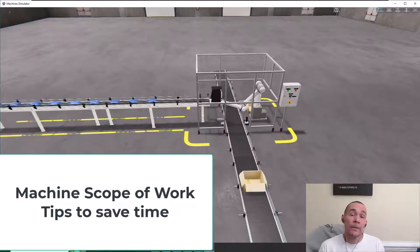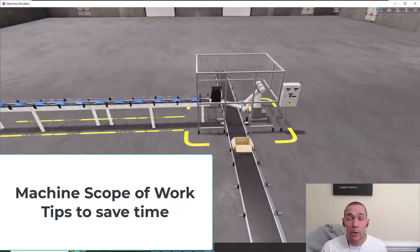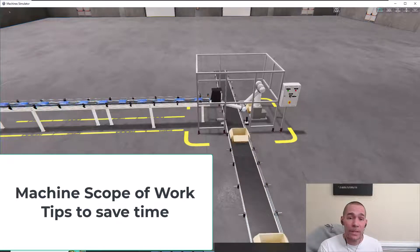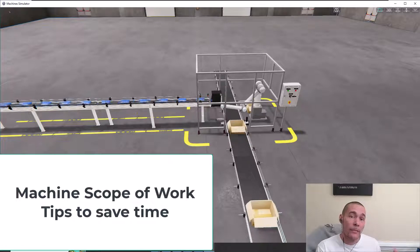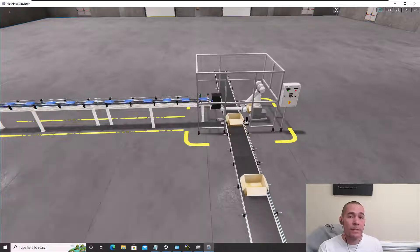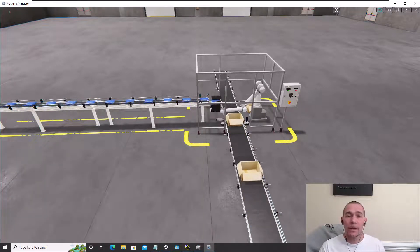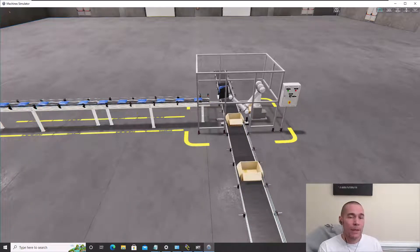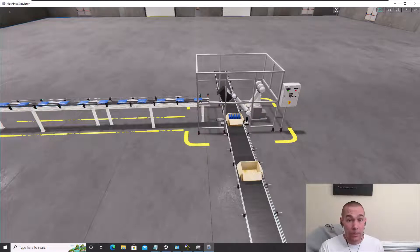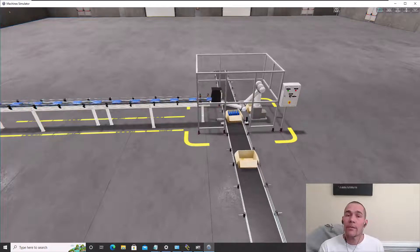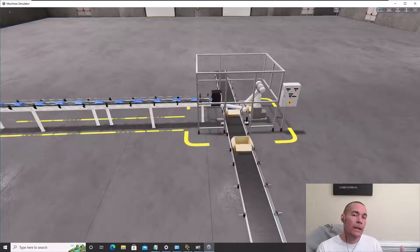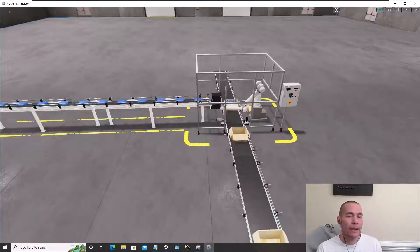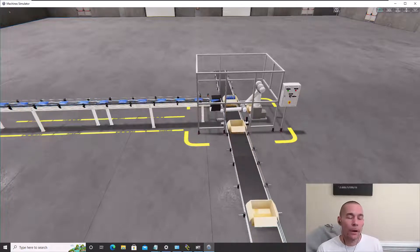Alright, so in this video what we're going to do is get our scope of work for a machine inside of Easy PLC's Machine Simulator. This is a machine simulation software that you can actually program yourself, but first you need to understand how to get the scope of work.